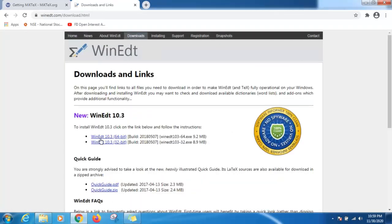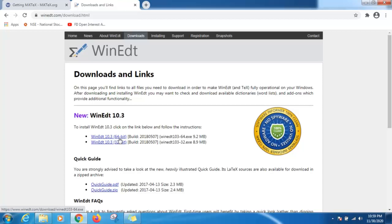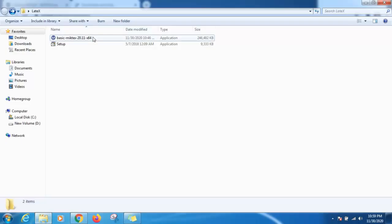Download the installer according to your operating system bit. I have 64-bit operating system, so I am downloading WinEdt 10.3. Keep both the installers in the same folder. I kept here both the installers.